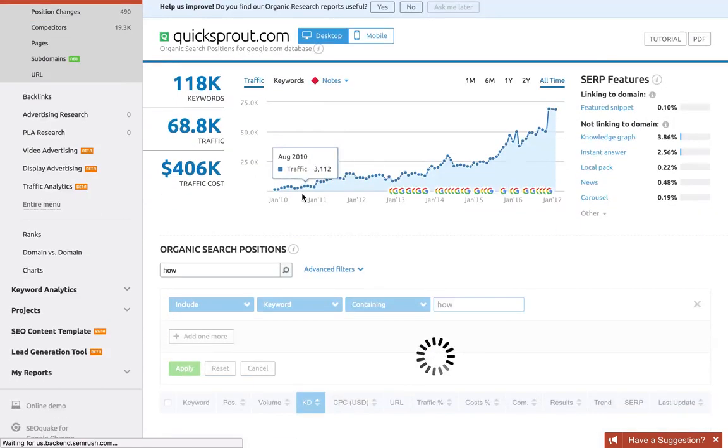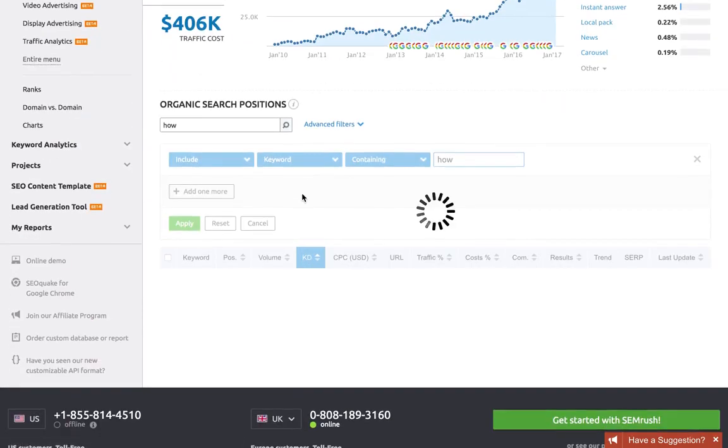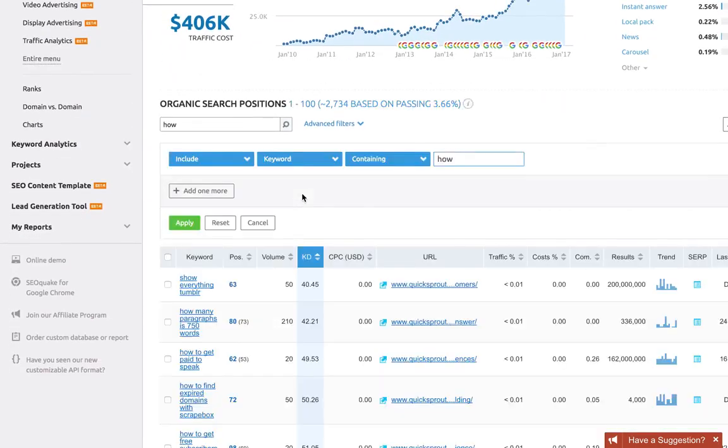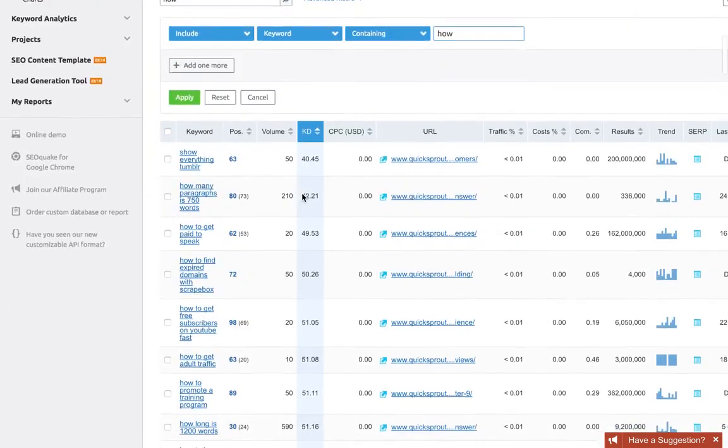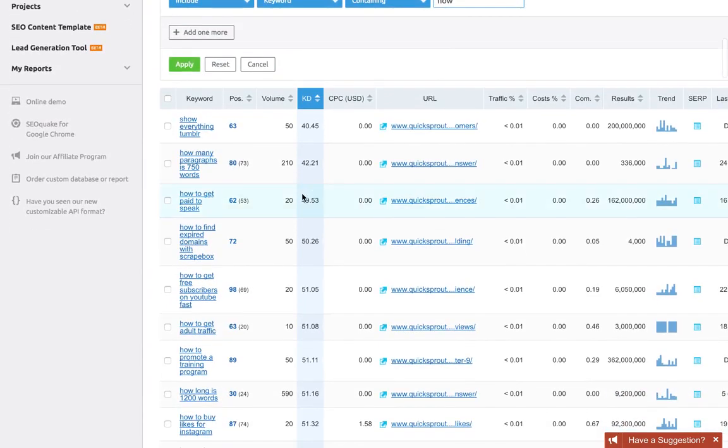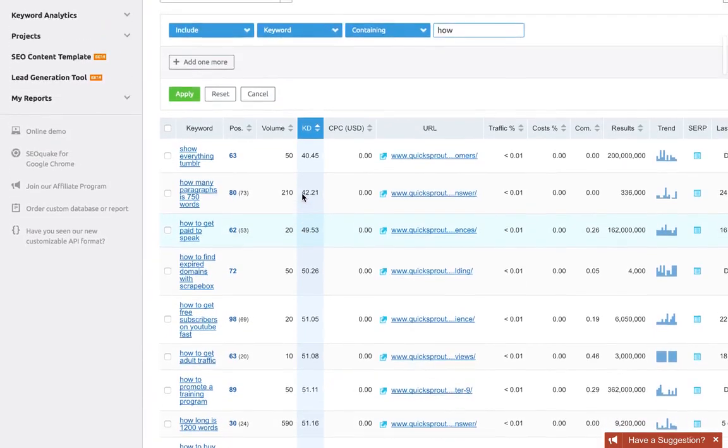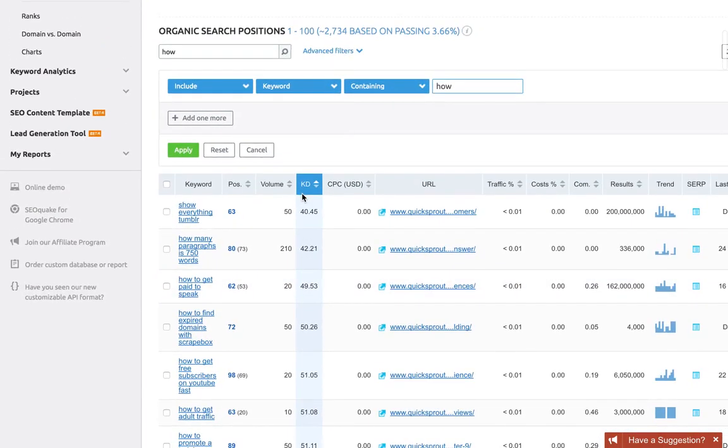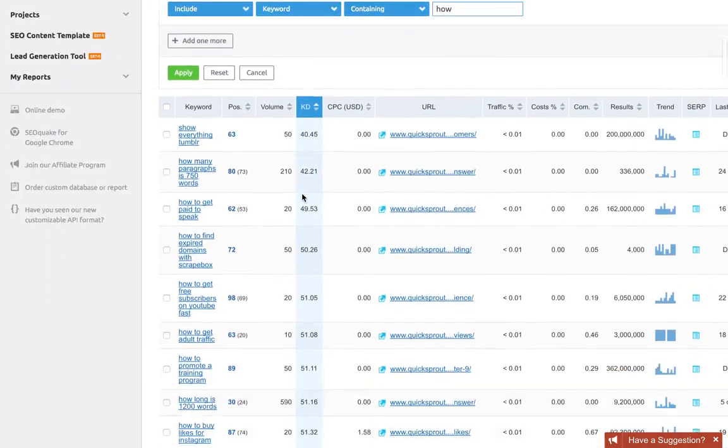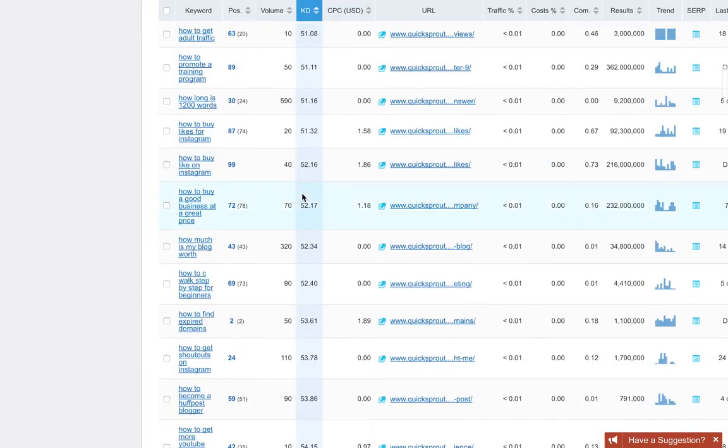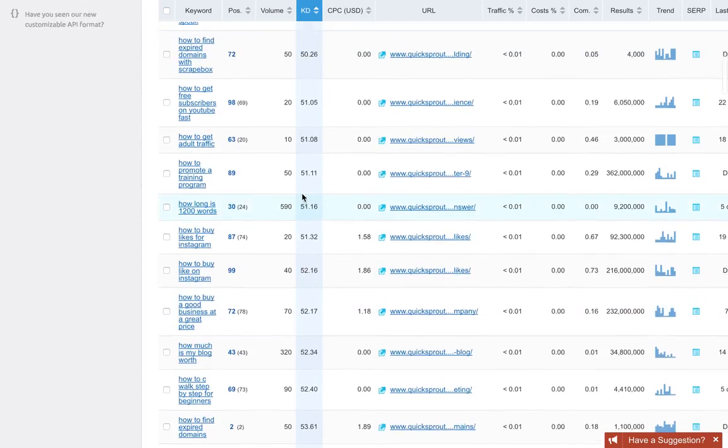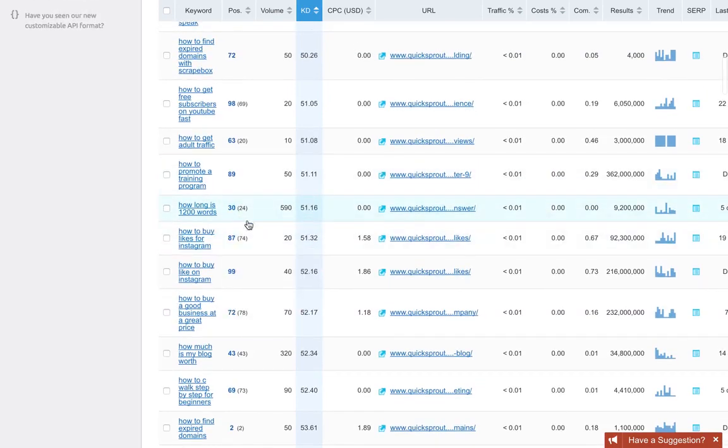Scrolling down, I can see a keyword here with 590 monthly searches. This could be a good target and I'd definitely check it either manually with MozBar as I said before, or use a premium tool like Keyword Finder.